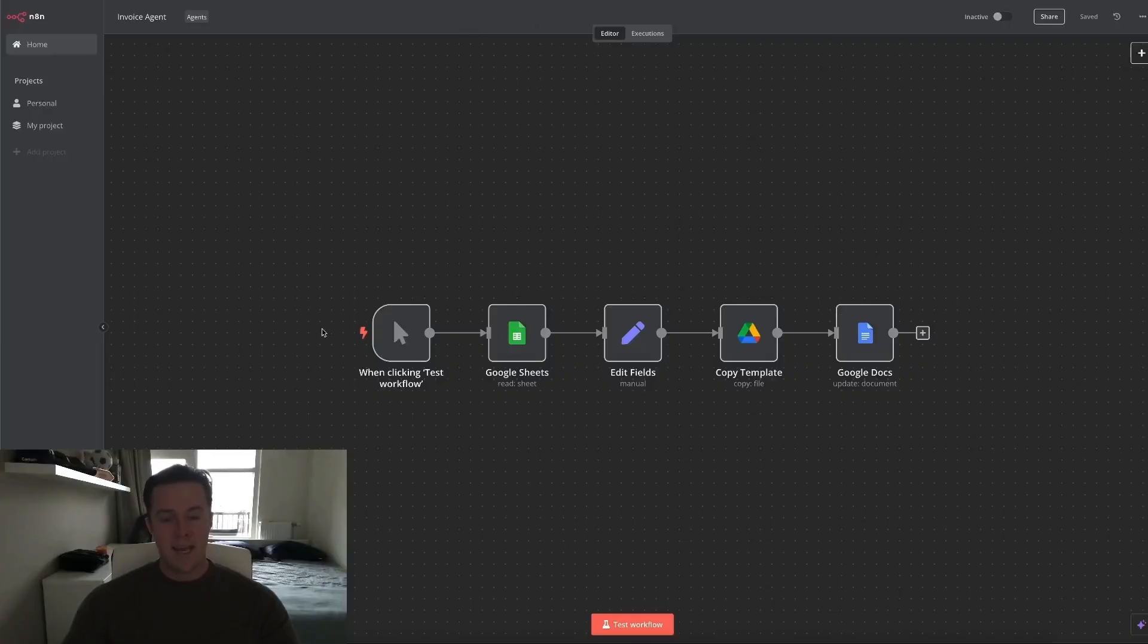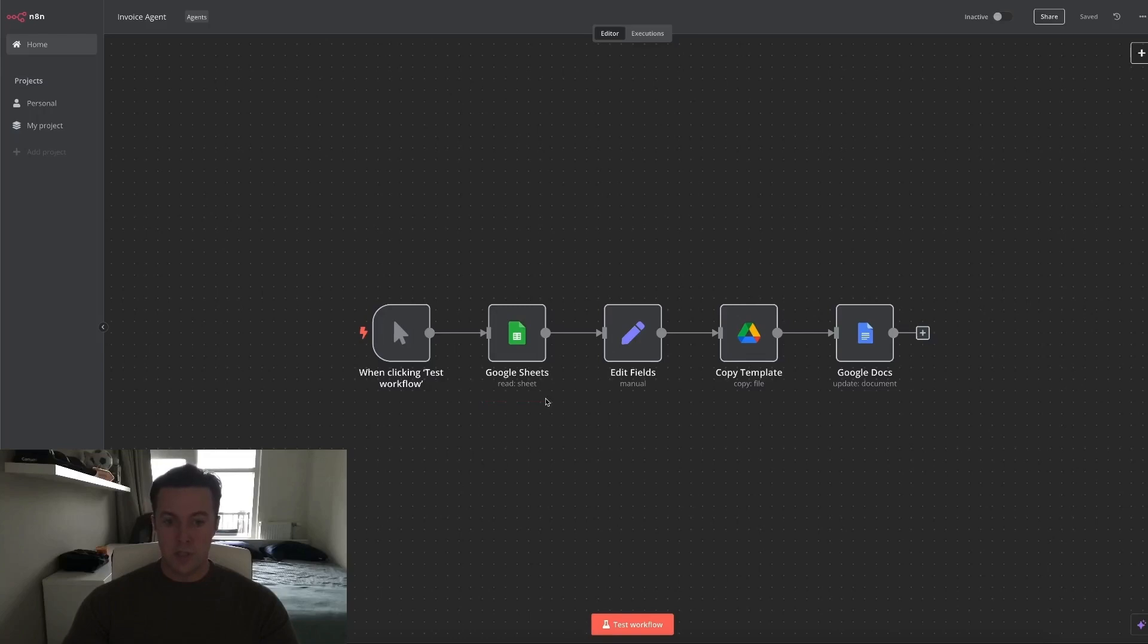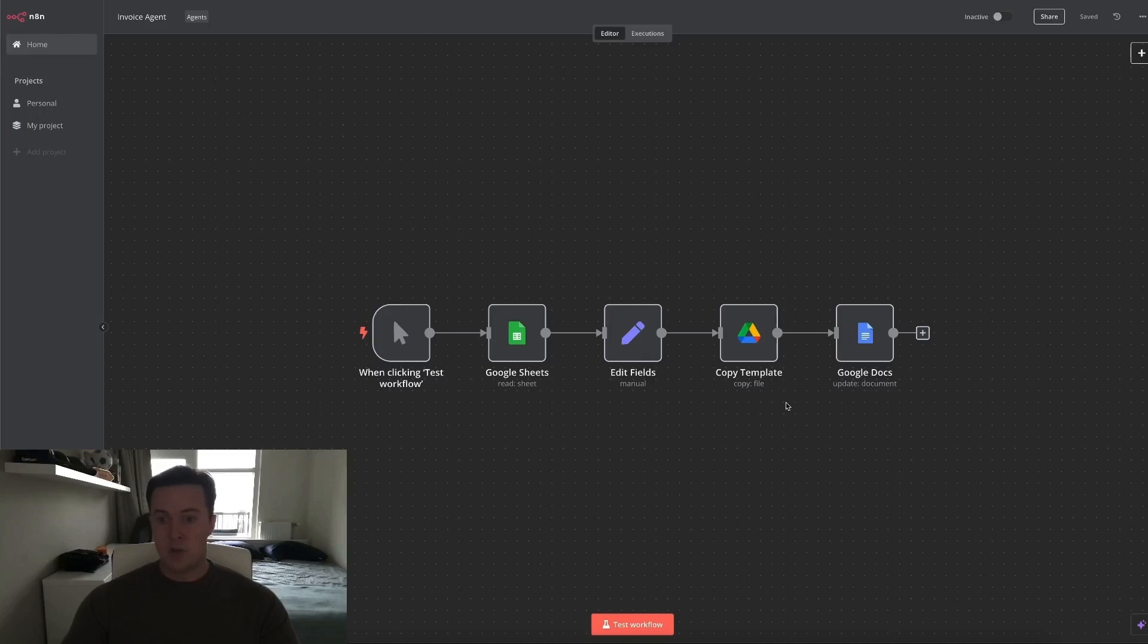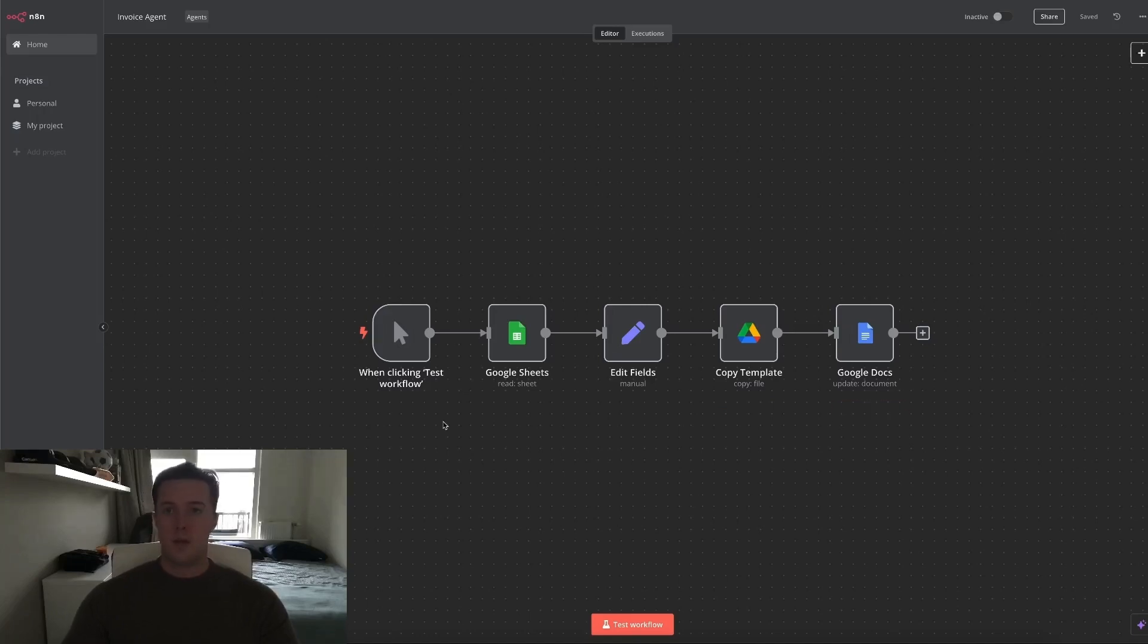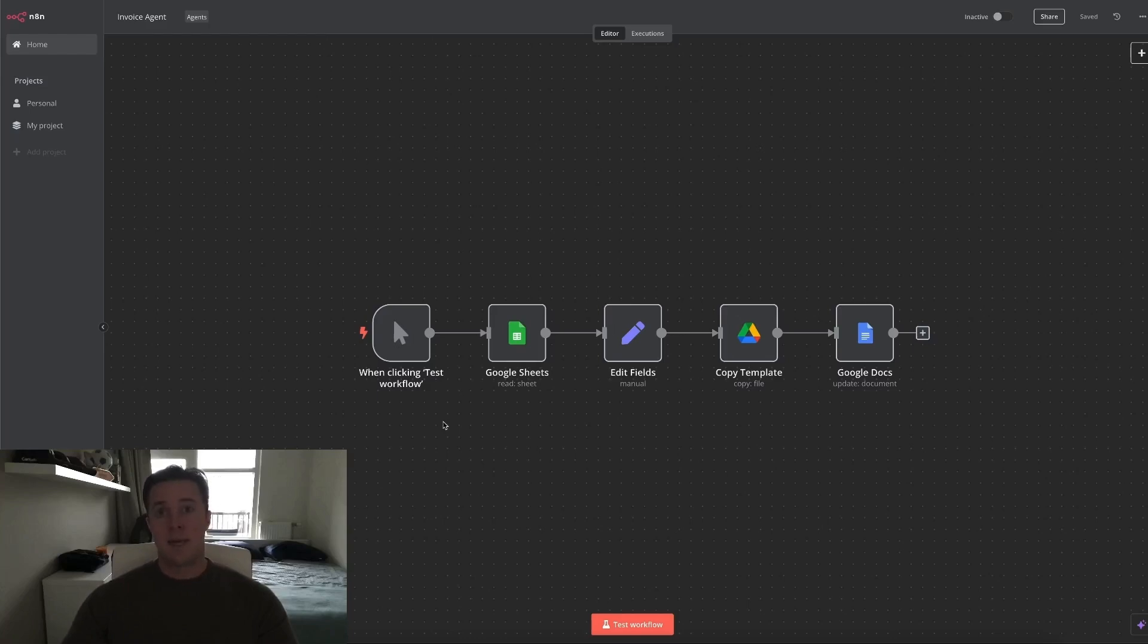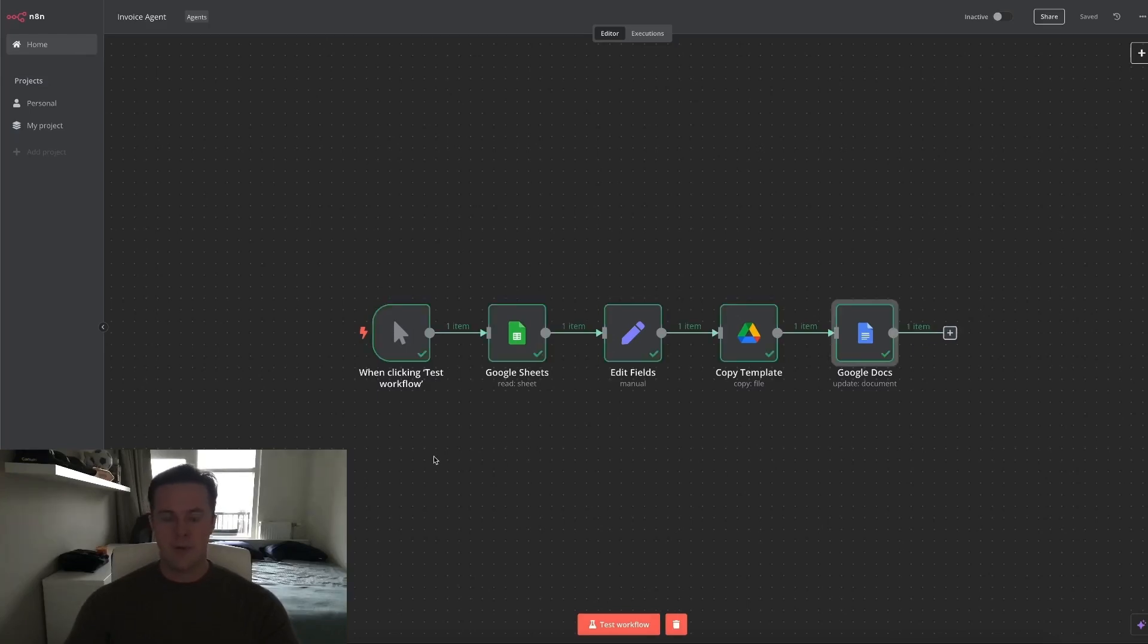Now we're back in the N8N workflow. And to conclude, the Google Sheets is used as a CRM and where we fill in the client's information. Then the Google Drive is just used as a storage for invoice templates. And then Google Docs is just where we've made our invoice. You could of course change these tools to whatever you like. But for the purpose of this video and to make it as accessible as possible for everyone, I've chosen to go with the free Google tools.